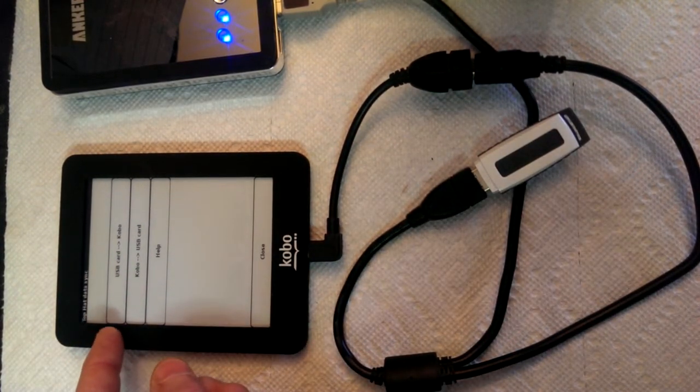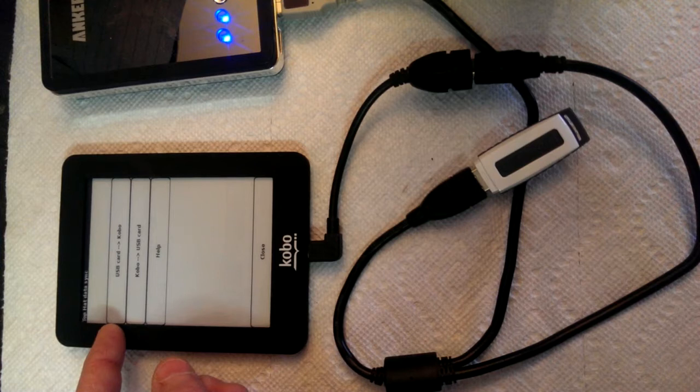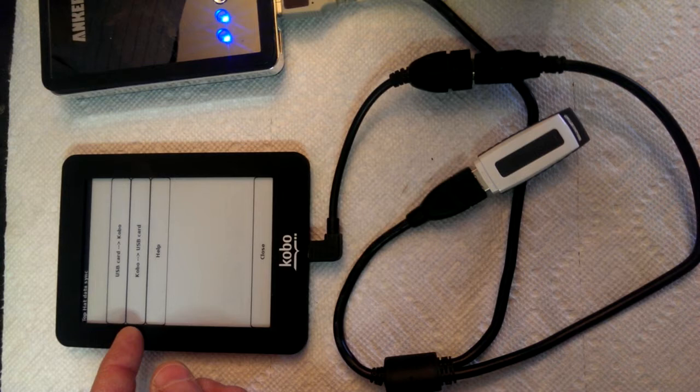It gives me the option to copy the USB card onto the Kobo, or go the other way and copy the Kobo onto the USB card.